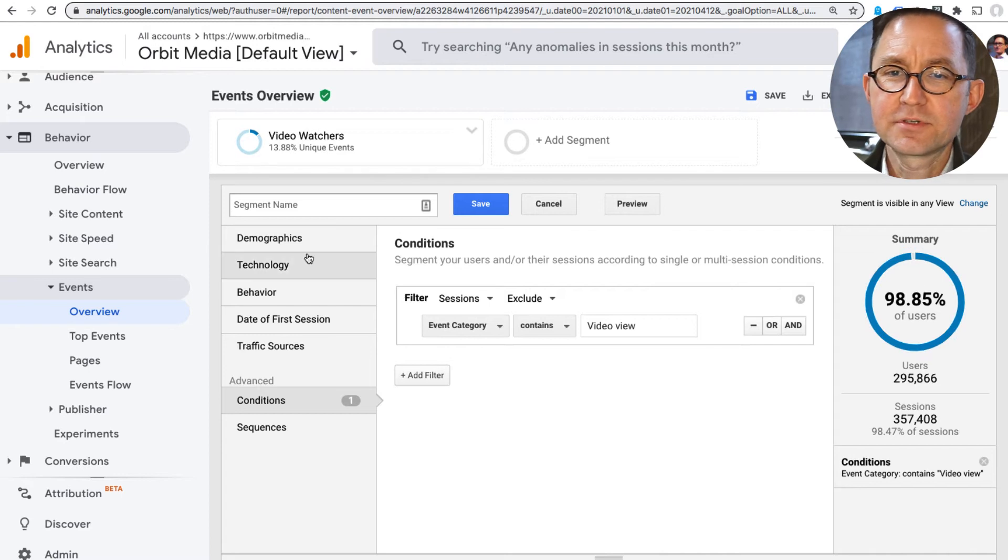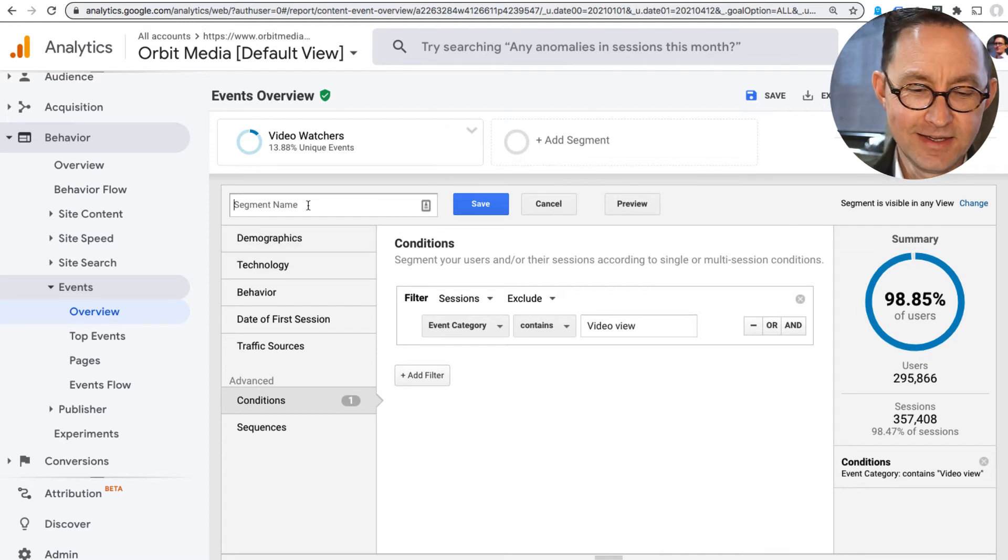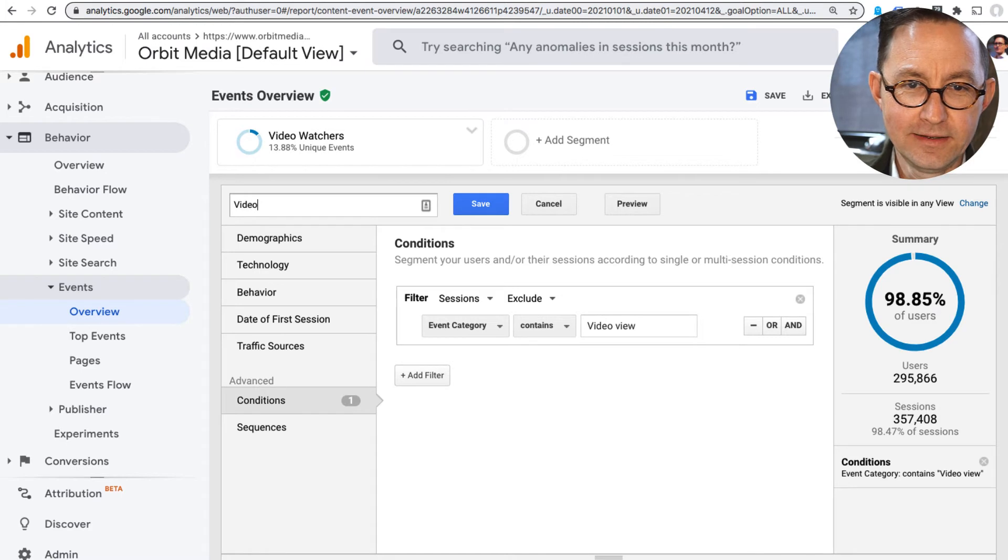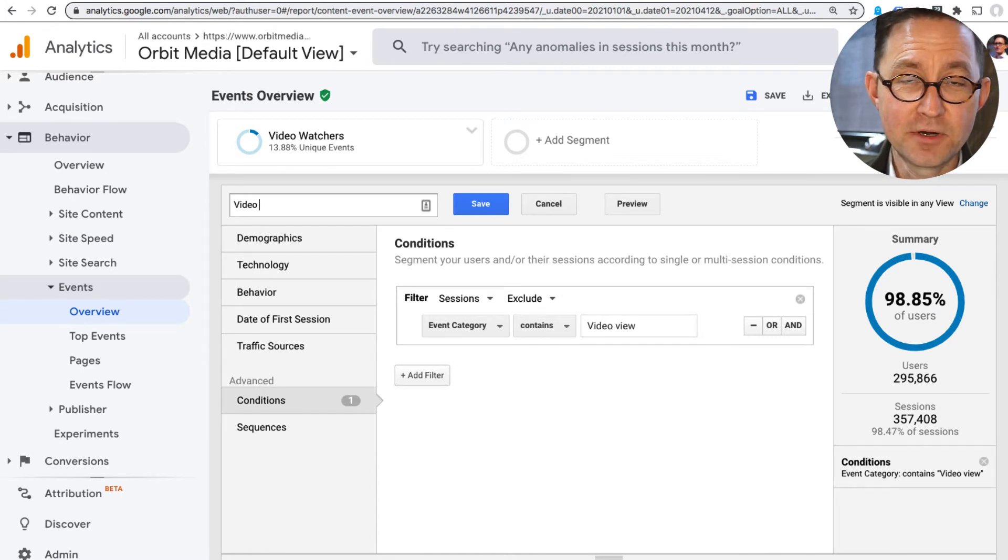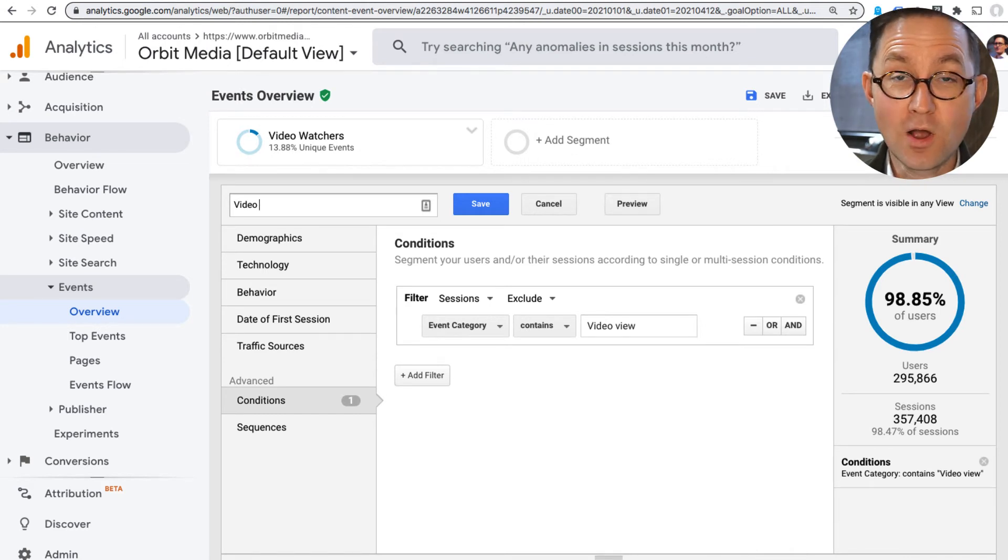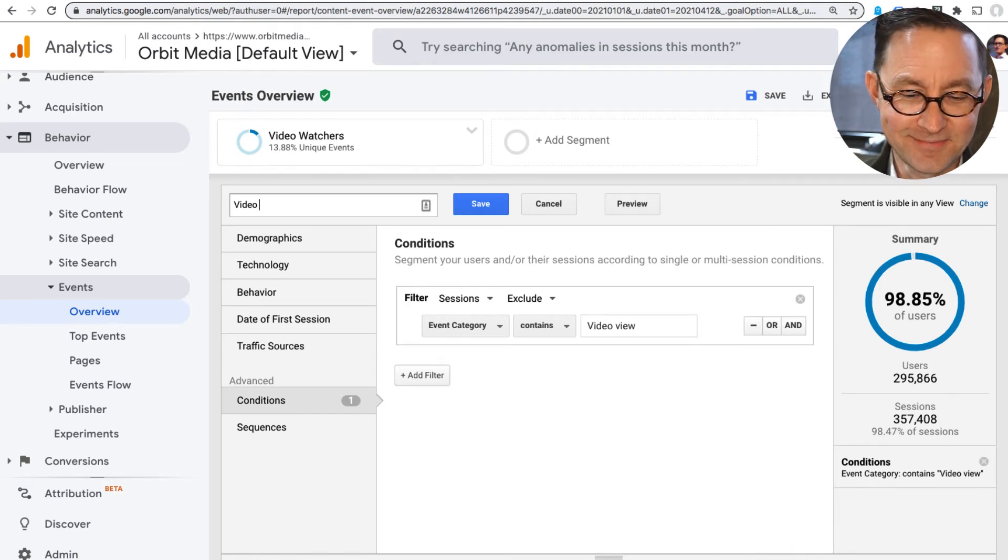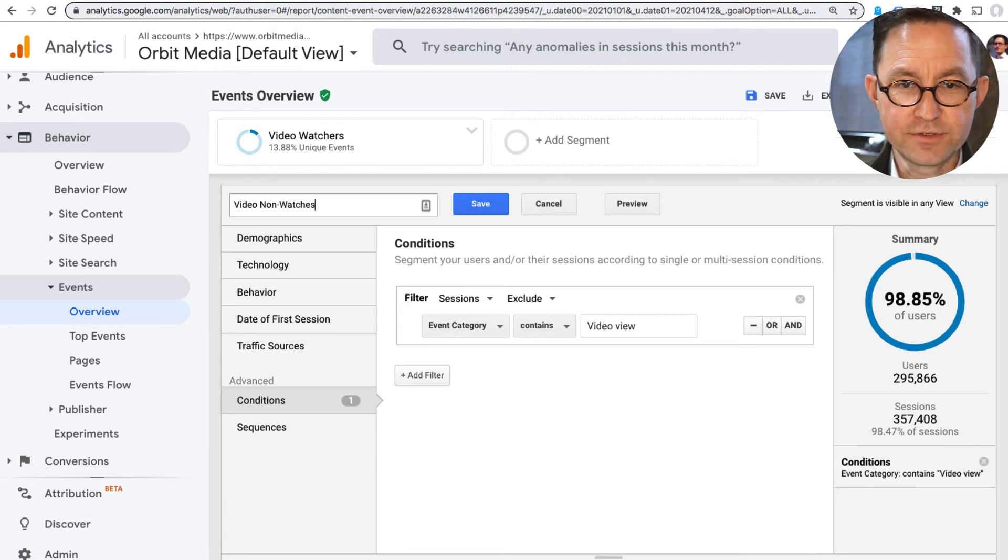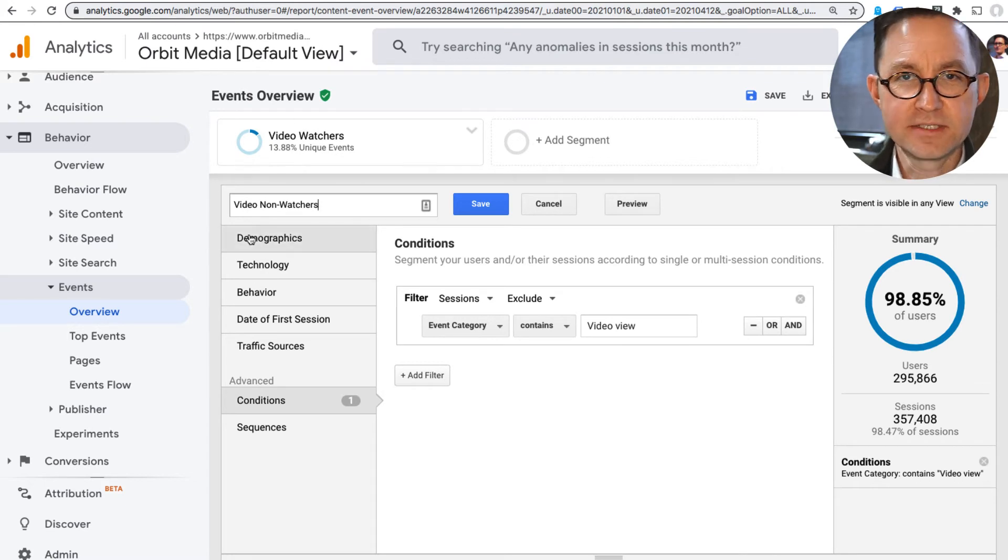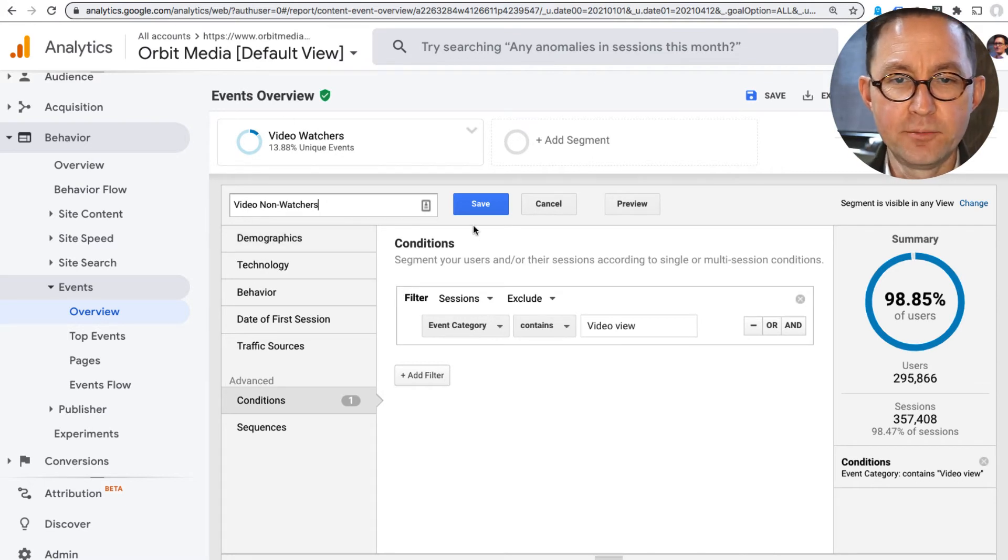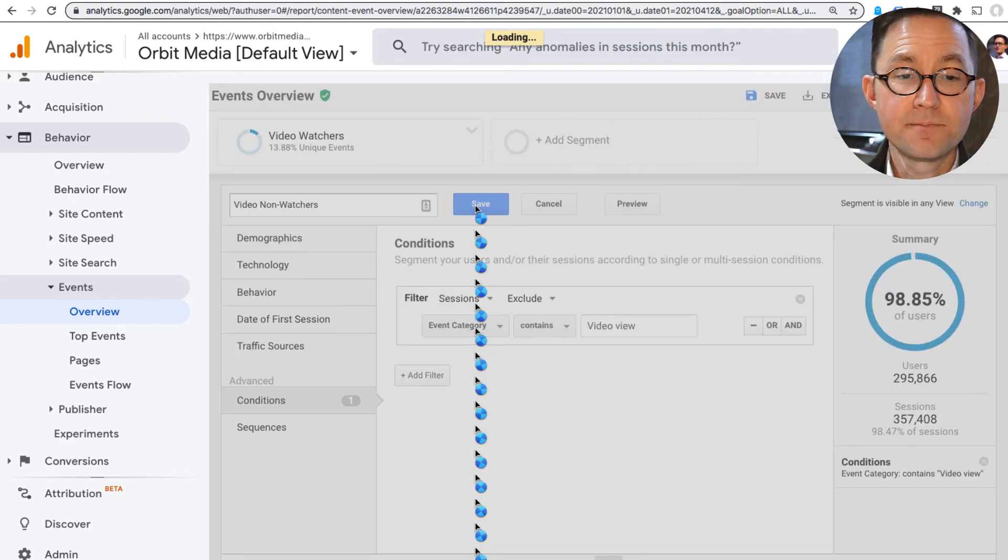These numbers sometimes don't match. I'm never surprised. Analytics only needs to be accurate insofar as we can make better decisions with it. Never expected to be perfectly accurate. Ask me later. I'll tell you why every number in Analytics is wrong. It's fine that it's wrong. It doesn't matter. We don't need it to be perfectly accurate. Video non-watchers. I'm starting the segment name with the word video. So I can find them easily when they appear on an alphabetized list. So now I save this.